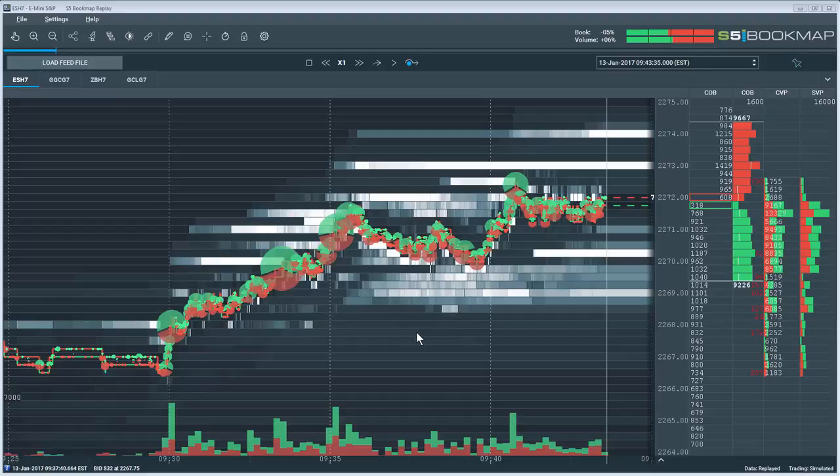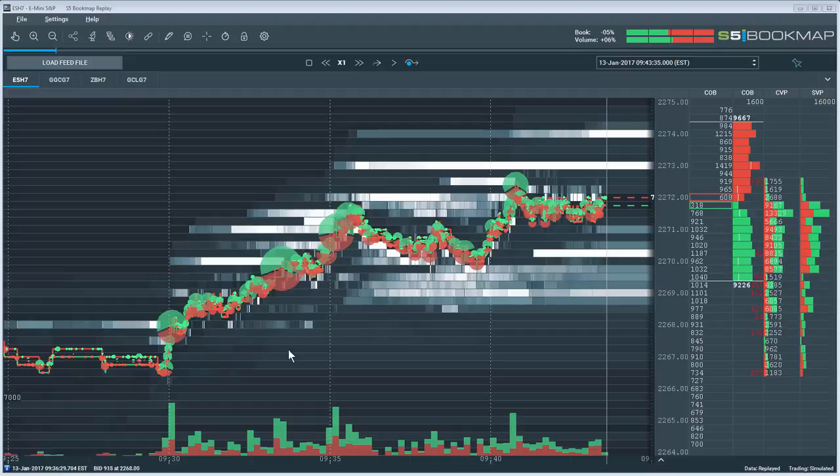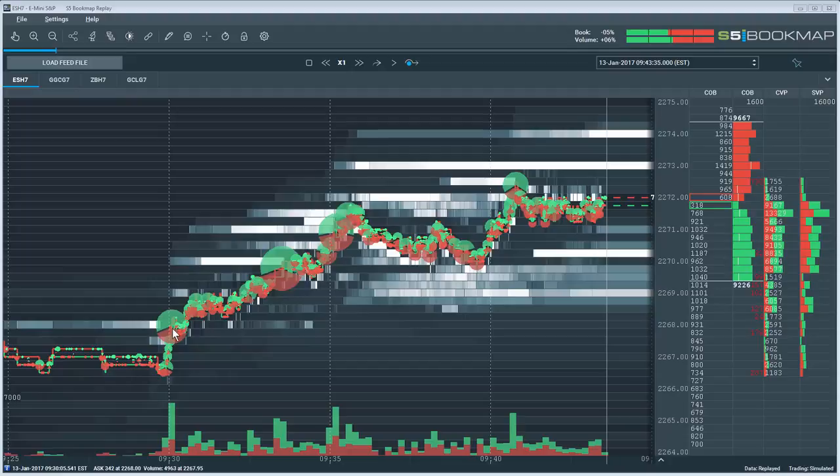Regarding the question about the volume dots getting too big when the trading session starts, let's take a look at the S&P E-mini. You can see the pre-market data here and the small volume dots, and then the dots get really big at the cash open here at 9:30.